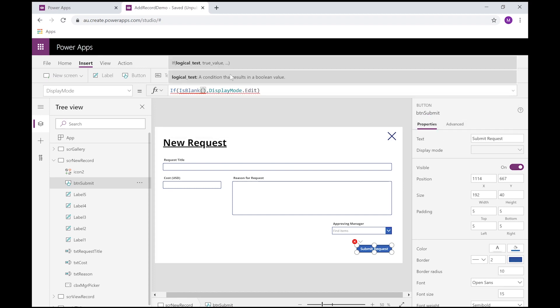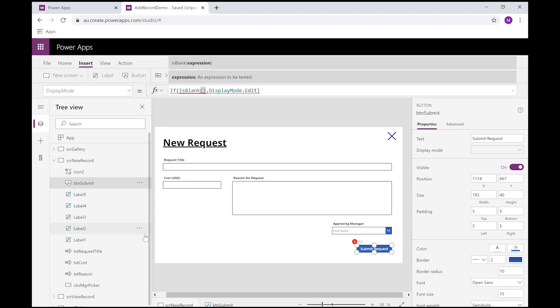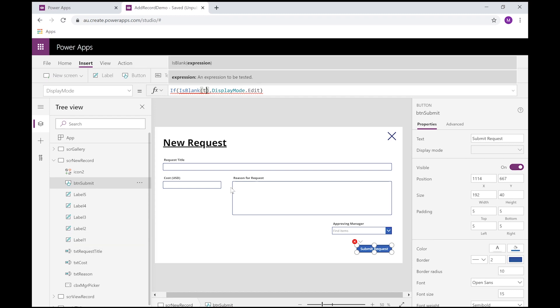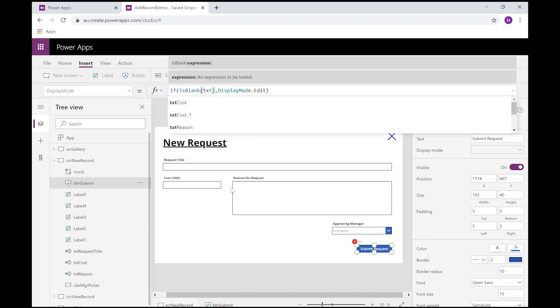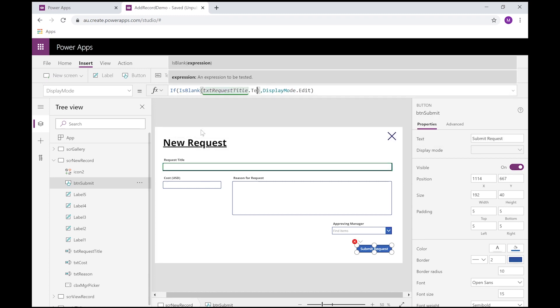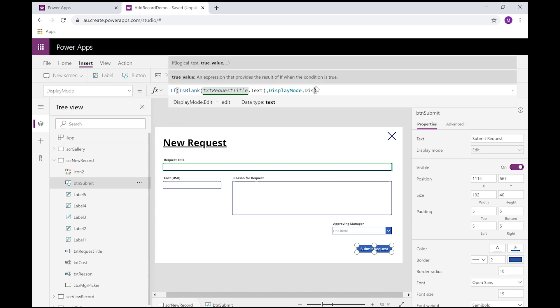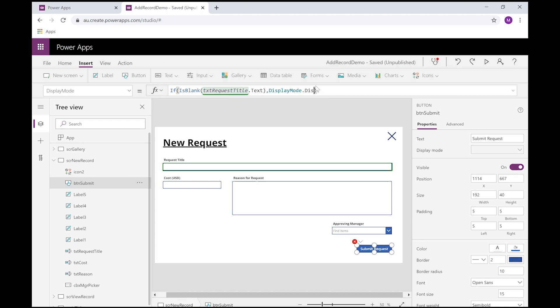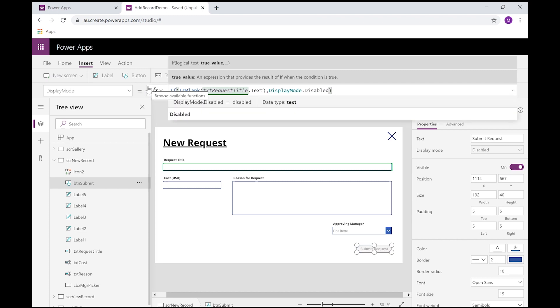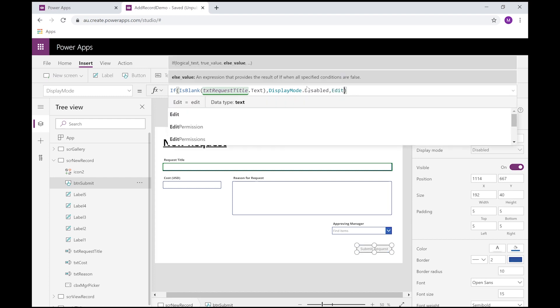I'm going to use the IsBlank function, and the field is called request title. I want to look at the text property. So if request title is blank, I want to disable that. Otherwise, I want to set it to edit.